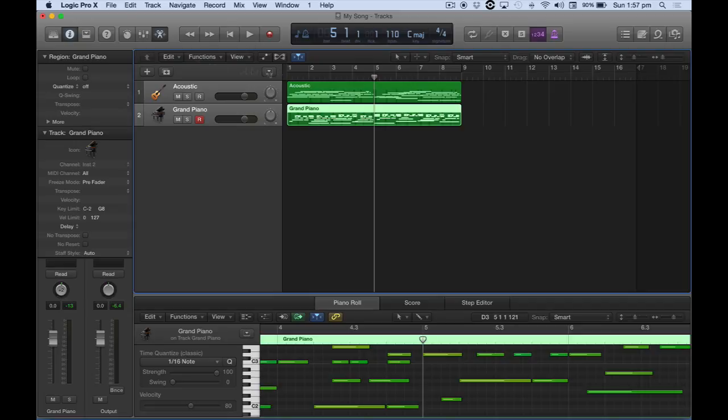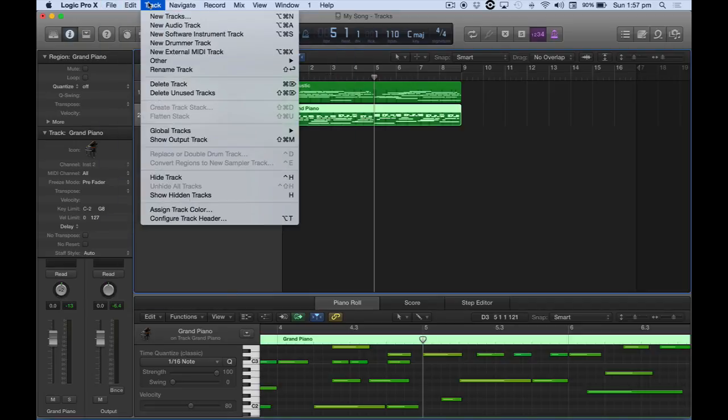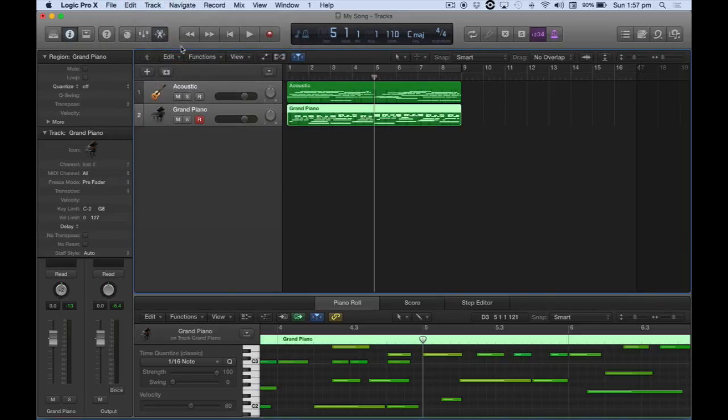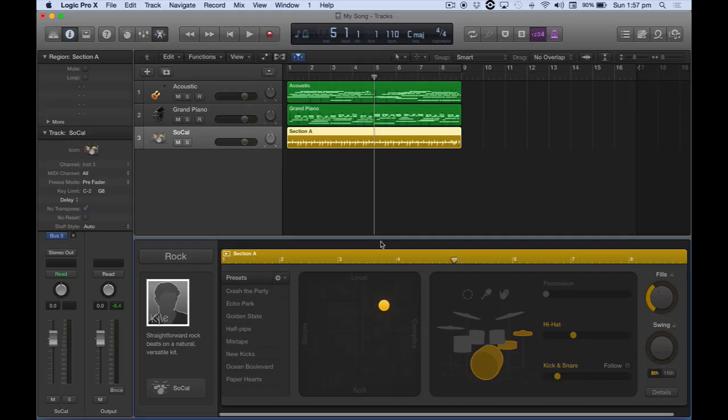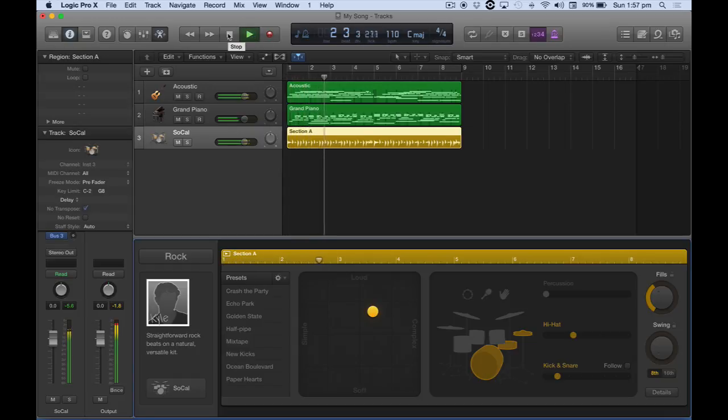They can add other instruments such as if we go and create maybe a drummer track. And now in addition to our keyboard and our acoustic guitar, we now have drums as well.